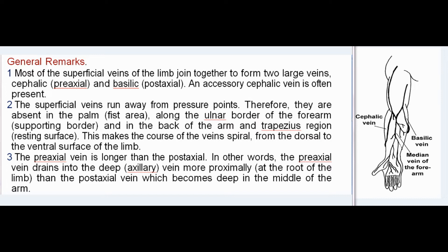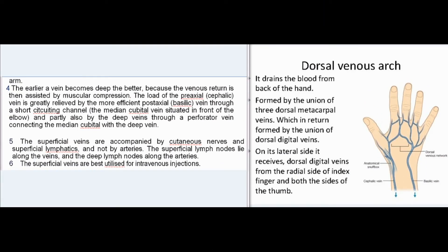The pre-axial (cephalic) vein is longer than the post-axial (basilic), draining into the deep axillary vein more proximally. The earlier a vein becomes deep, the better, as venous return is then assisted by muscular compression. The cephalic vein's load is relieved by the more efficient basilic vein through the median cubital vein situated in front of the elbow, and partly also by deep veins through a perforator vein. Superficial veins are accompanied by cutaneous nerves and superficial lymphatics, not by arteries; superficial lymph nodes lie along the veins and deep lymph nodes along the arteries.